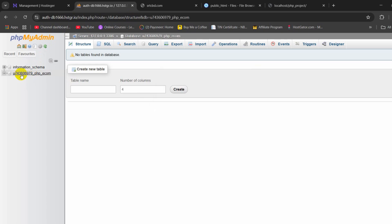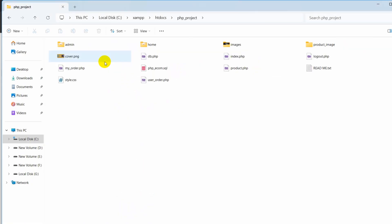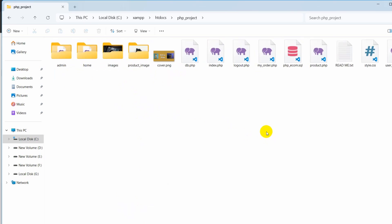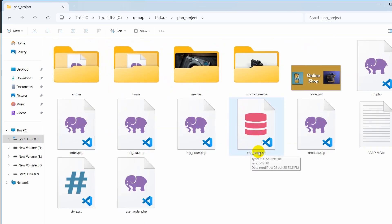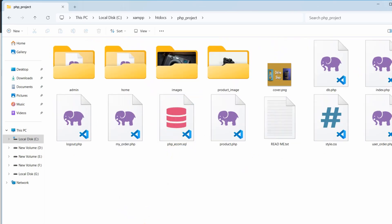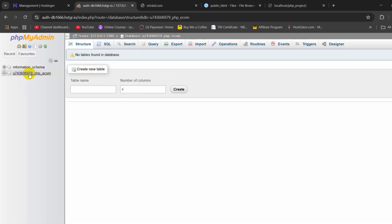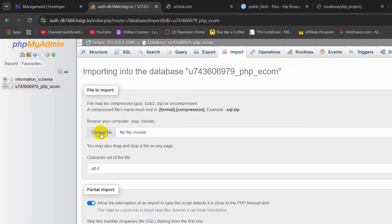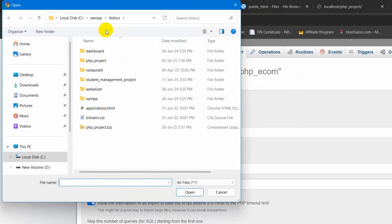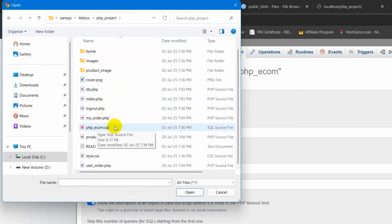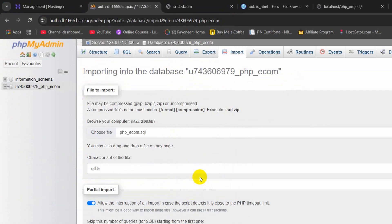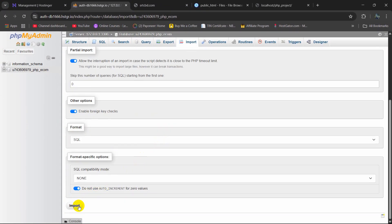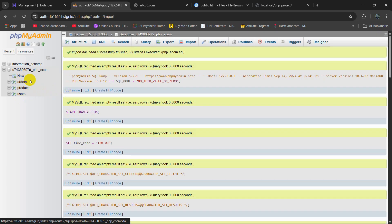Here you can see this is our database. I am going to click on it. This database is empty. We have a SQL file for our project — it is this one, called php_ecom.sql. We need to upload this here. So we just need to select it, then click on Import, then click on Choose File. I will go to XAMPP htdocs and our project, and this is our SQL file. I will select it, then click Open. Then I will go down and click on Import. And there you can see our tables are imported.